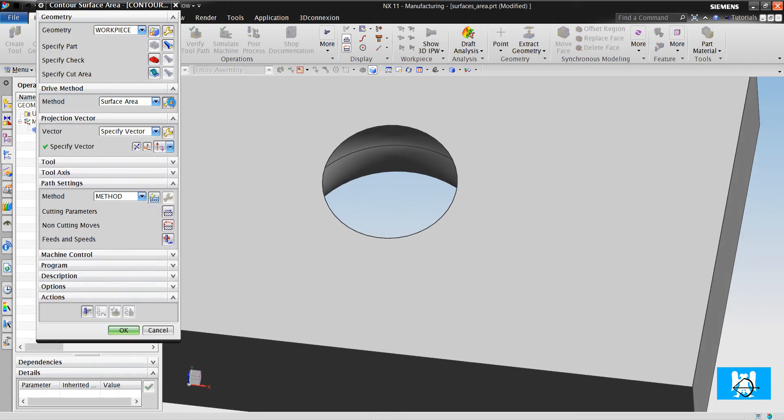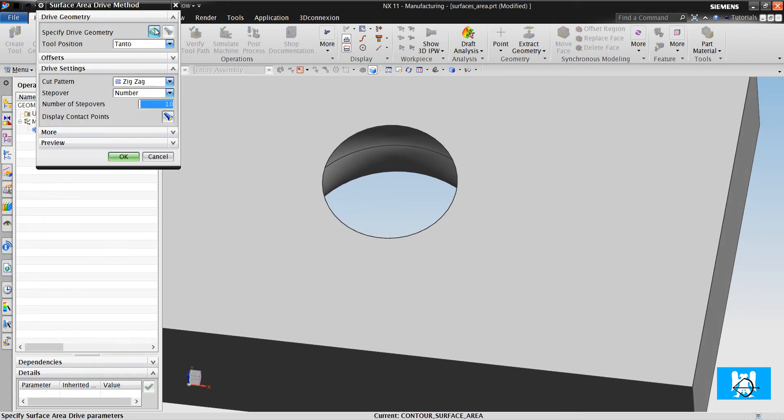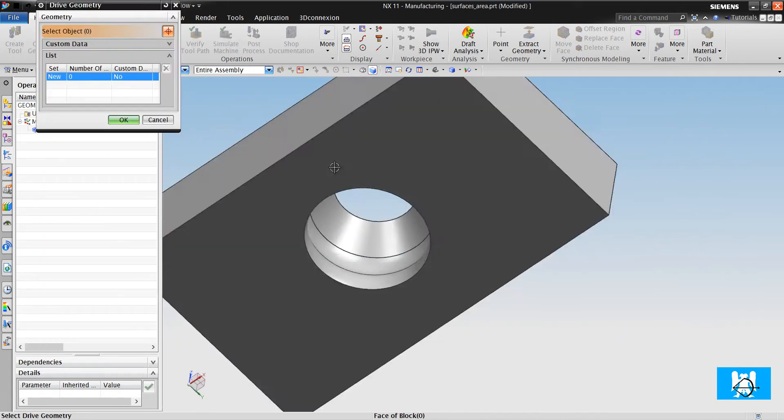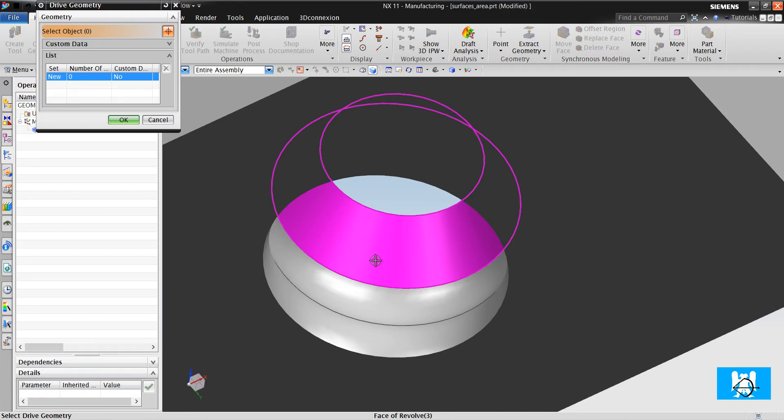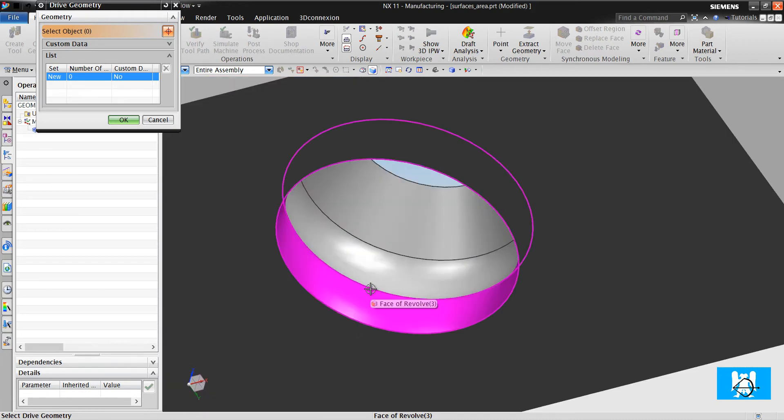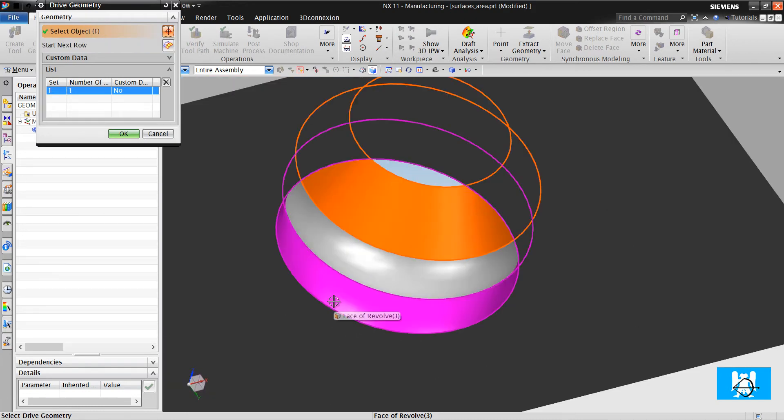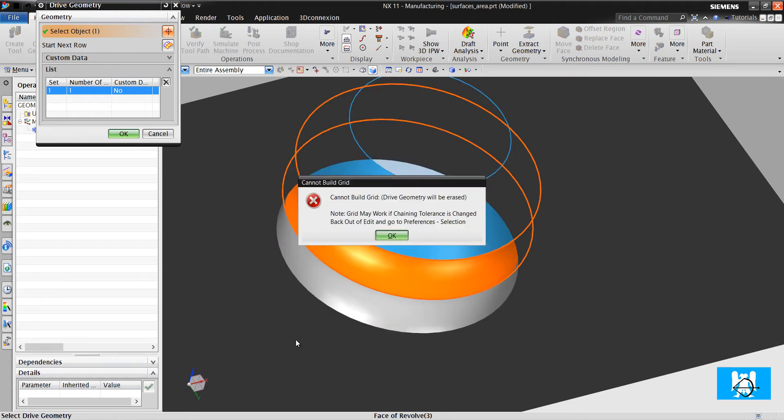So we will use surface area. We click Edit, we click Specify drive geometry, and we choose the surfaces as we did before. We click and have a warning.